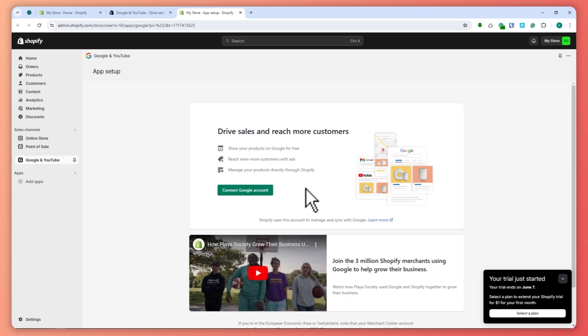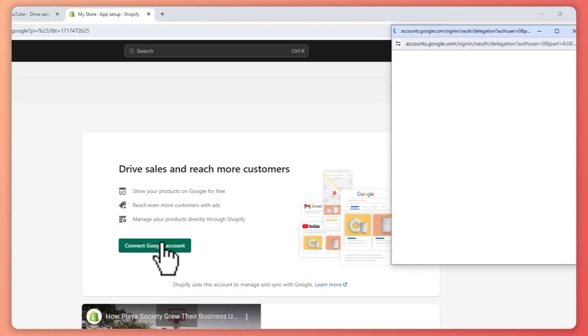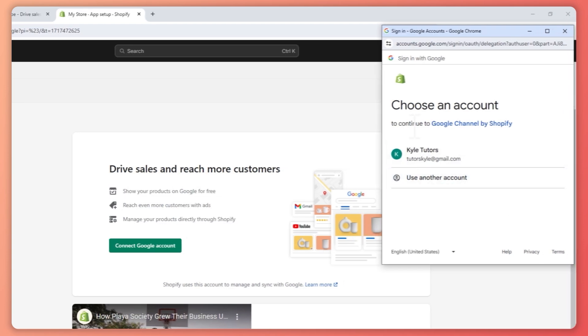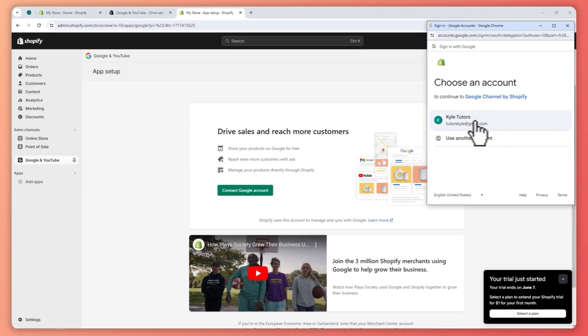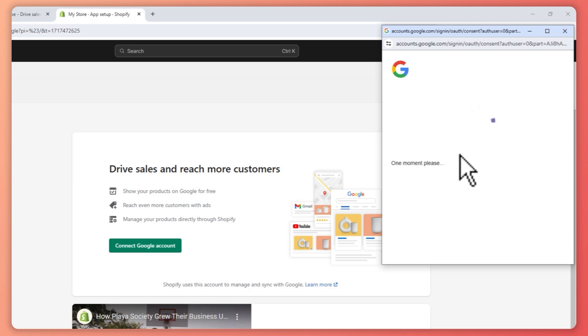What we're going to do is click on connect Google account. Make sure you're able to log into your Google account. In my case, it will be this one.